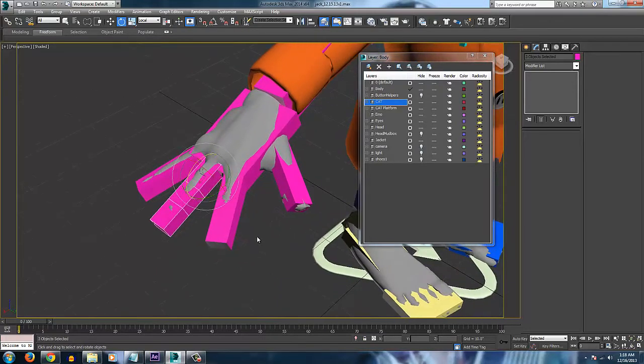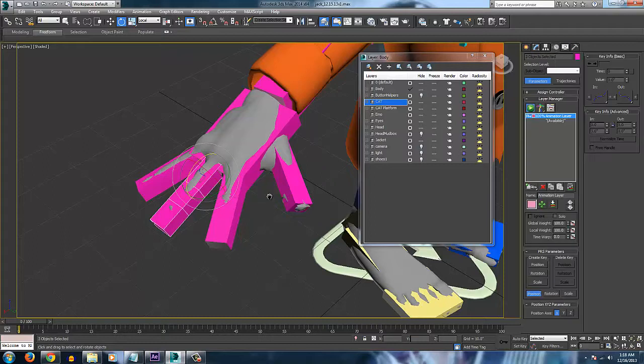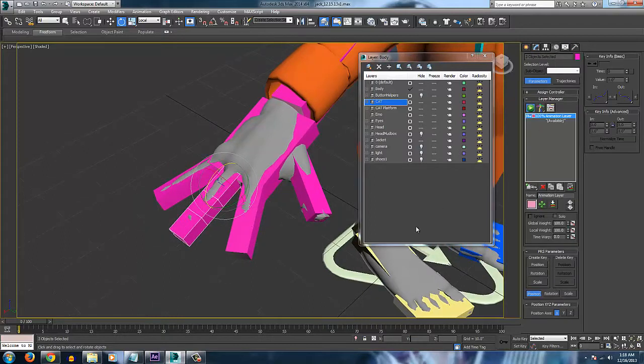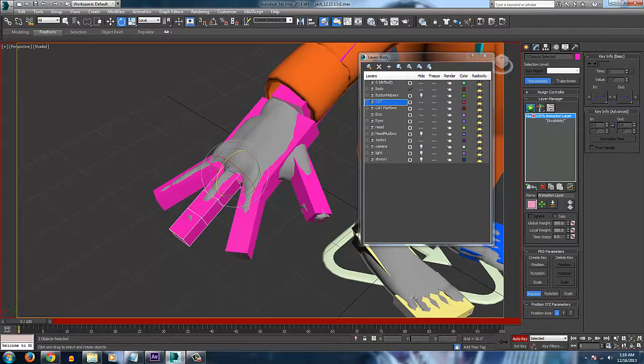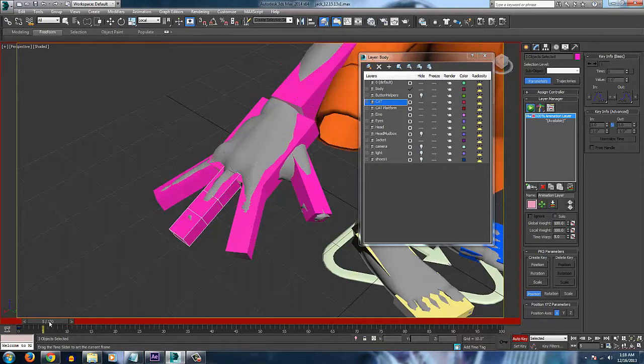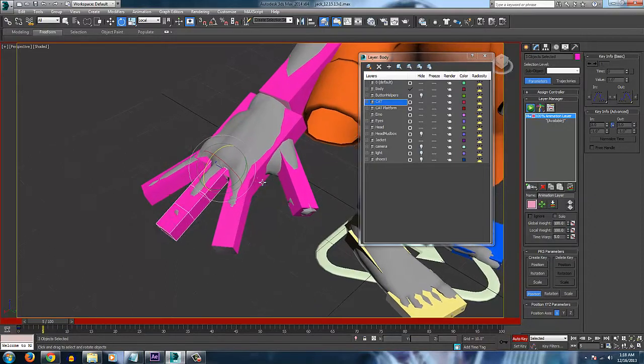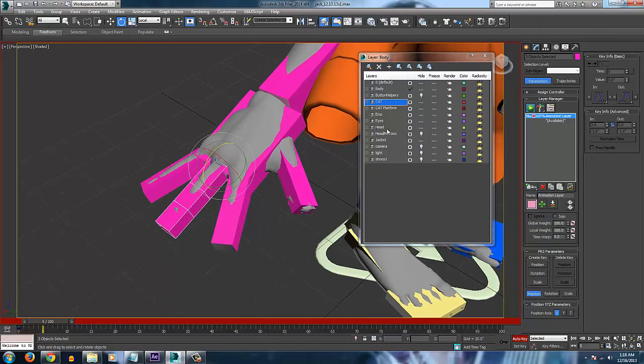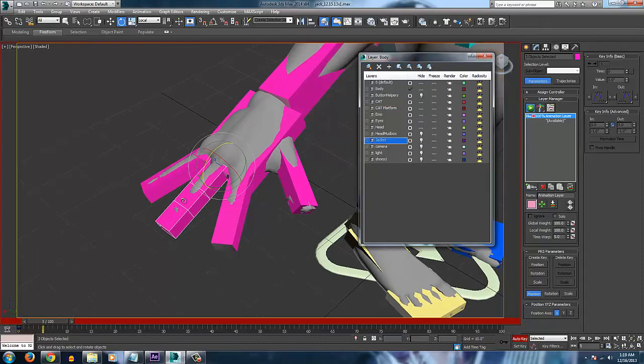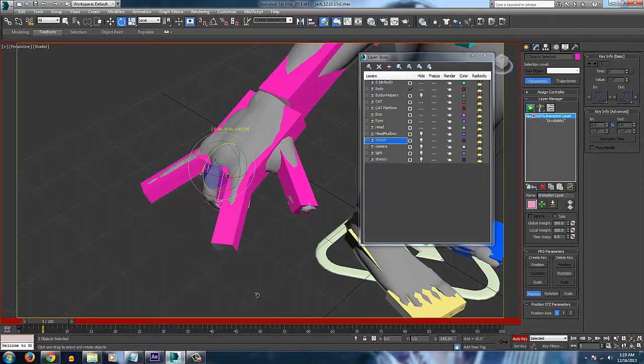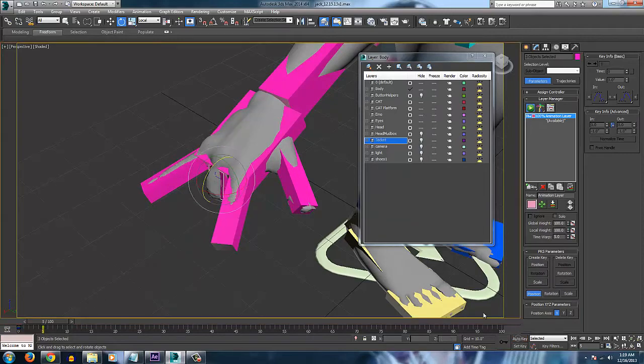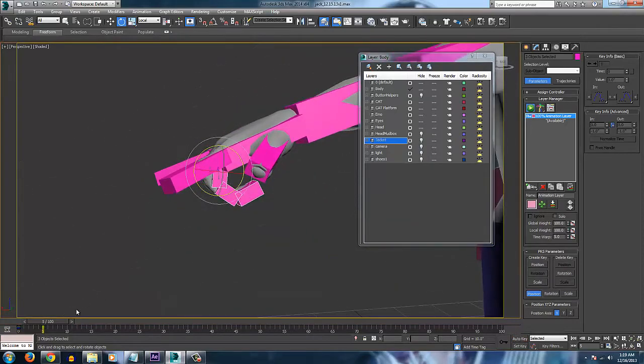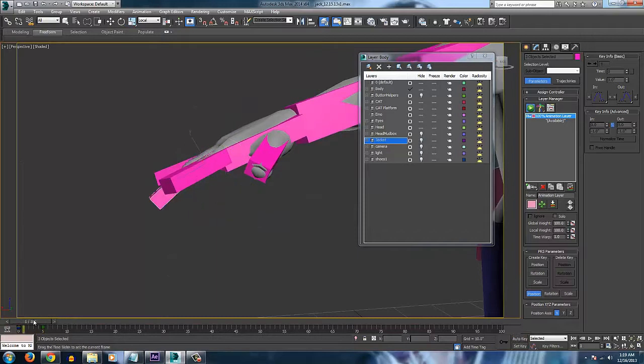And what we want to do is we want to go to Auto Key, create or set a keyframe, go to frame 5. Let me just turn this jacket off. And go ahead and move it down. And then turn Auto Key off. And now we have an animation we can refer to.